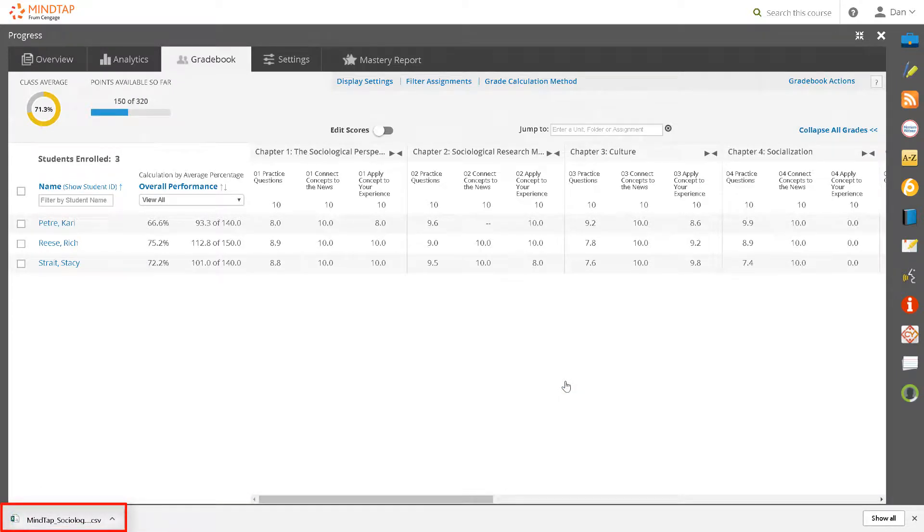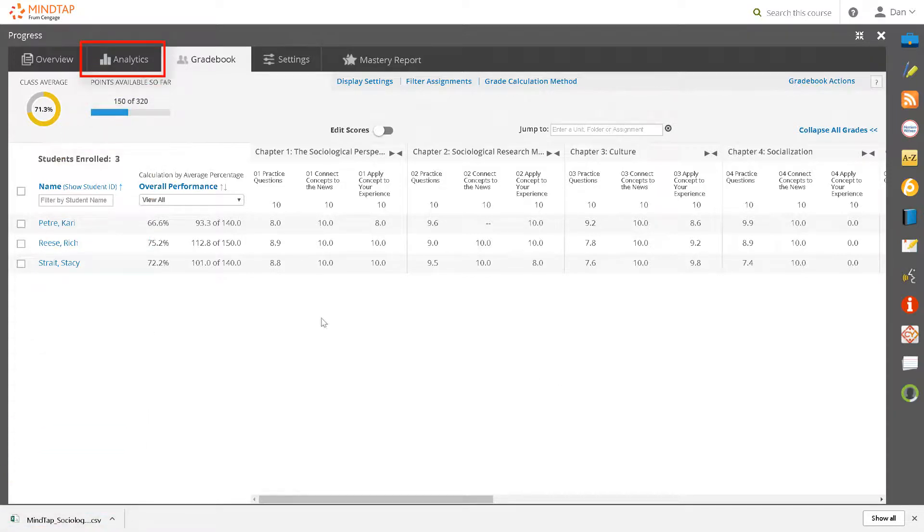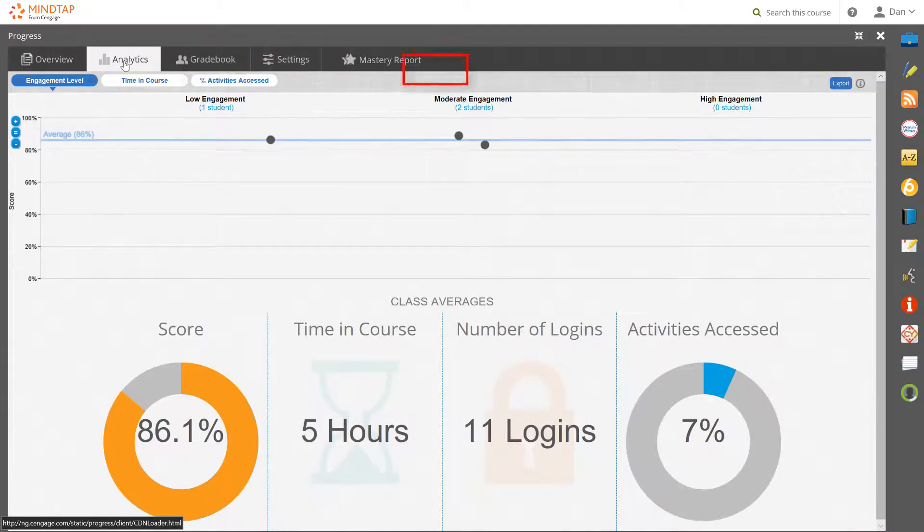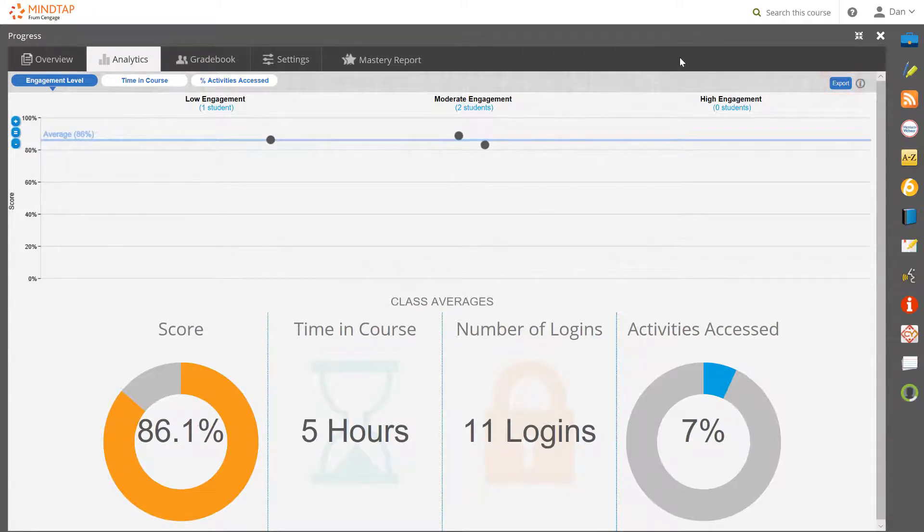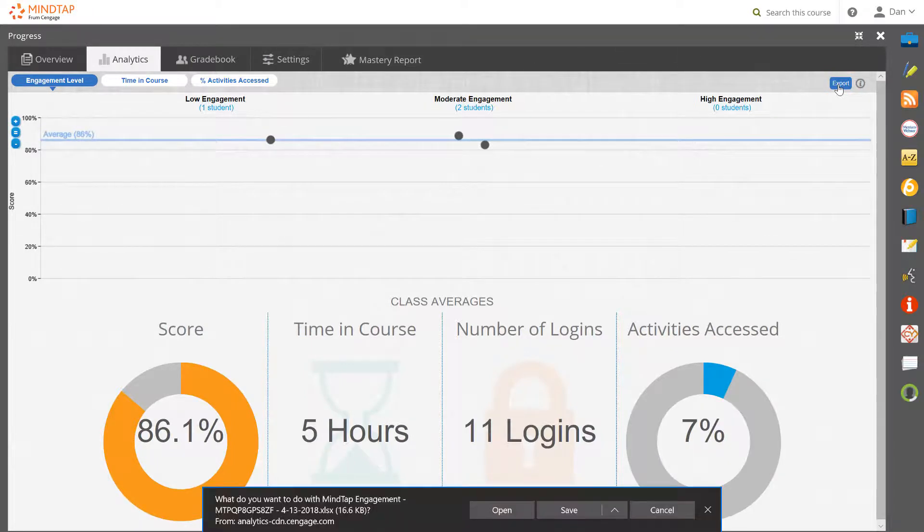To export the gradebook analytics report, which measures students' engagement in the course, click on the analytics tab. Then click the export button. The analytics report is automatically exported and downloaded.